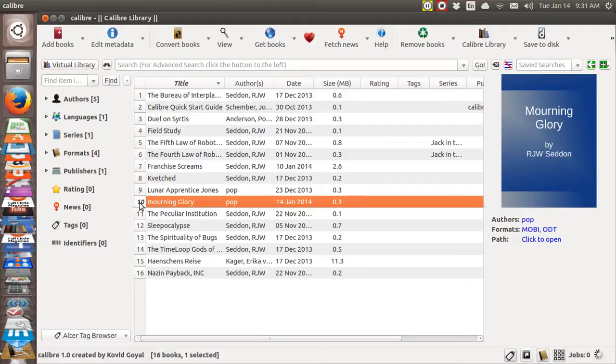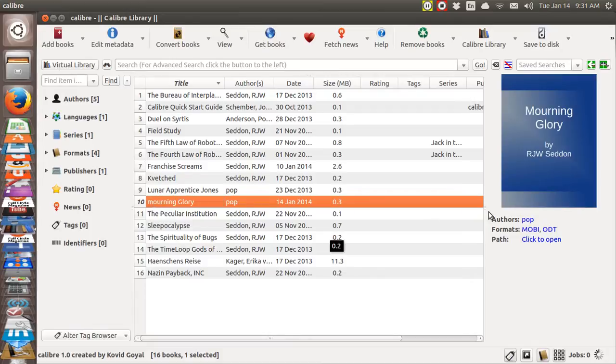Calibre is a program which lets you take a word processor file and create either a Mobi or an EPUB from it. And in this highlighted book, I have got already a Mobi created from my ODT file.